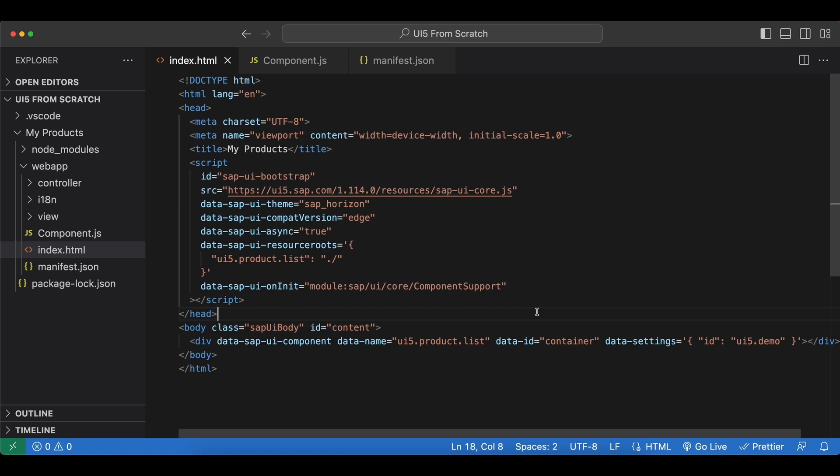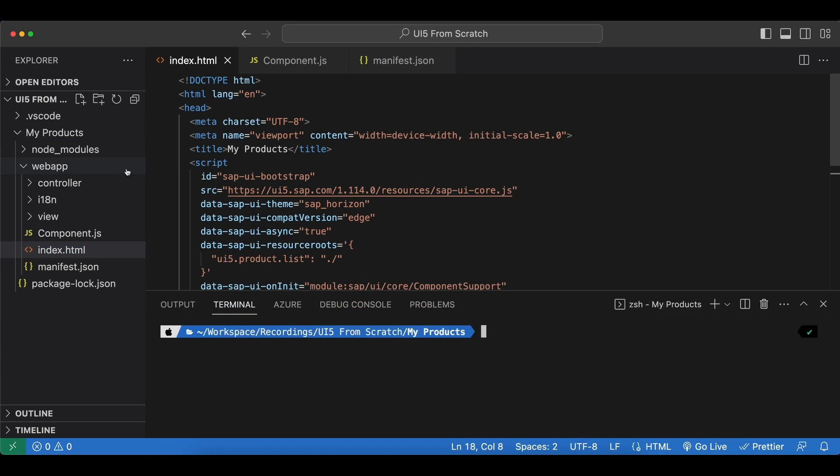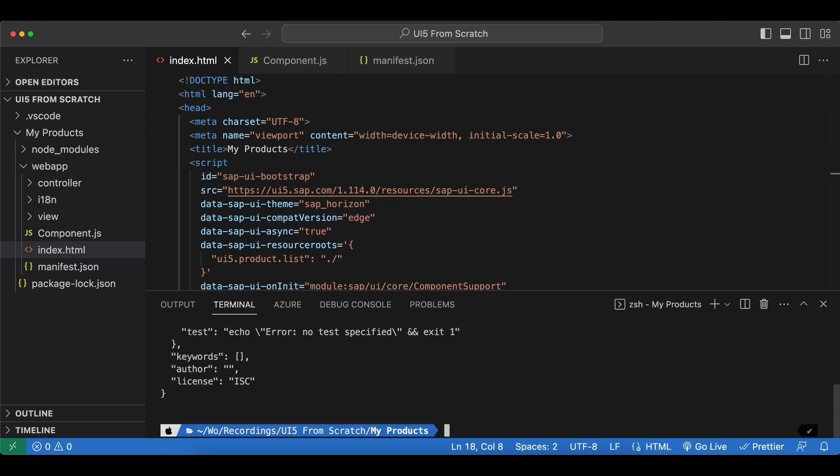In order to install it first let's initialize npm for our project so I'm going to open a terminal at the root level of my project and then run npm init -y. So we have a new package.json file now.